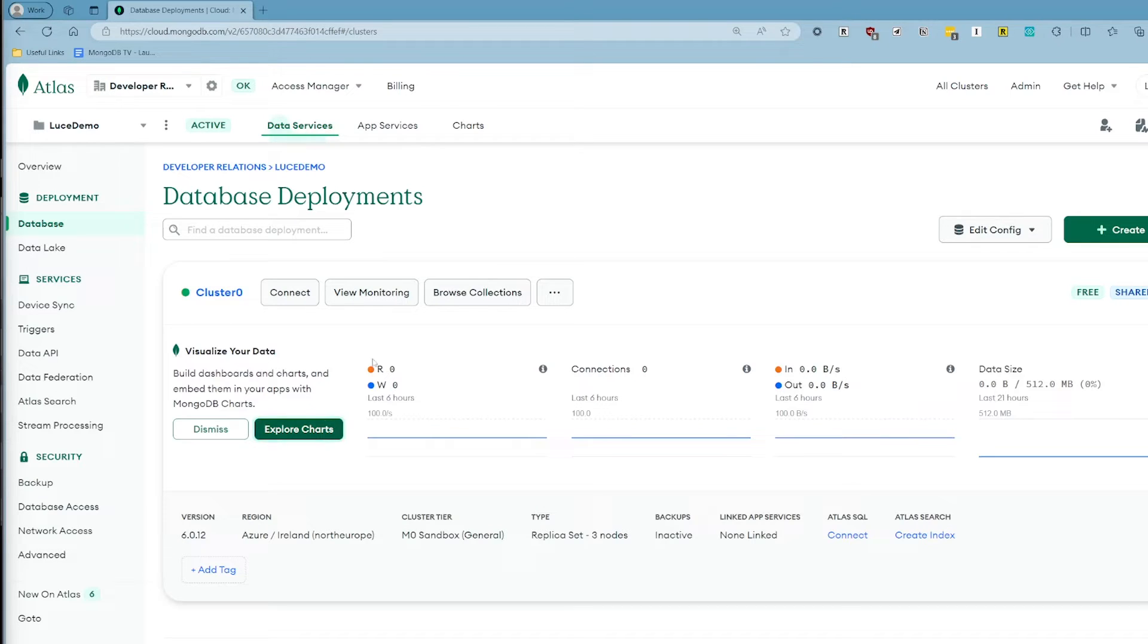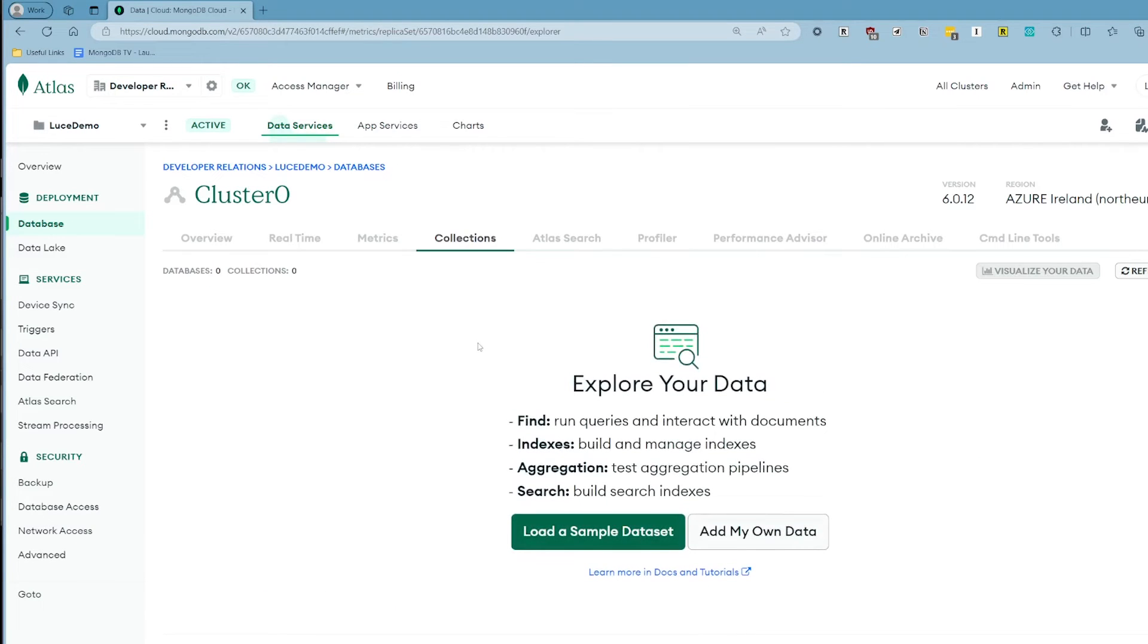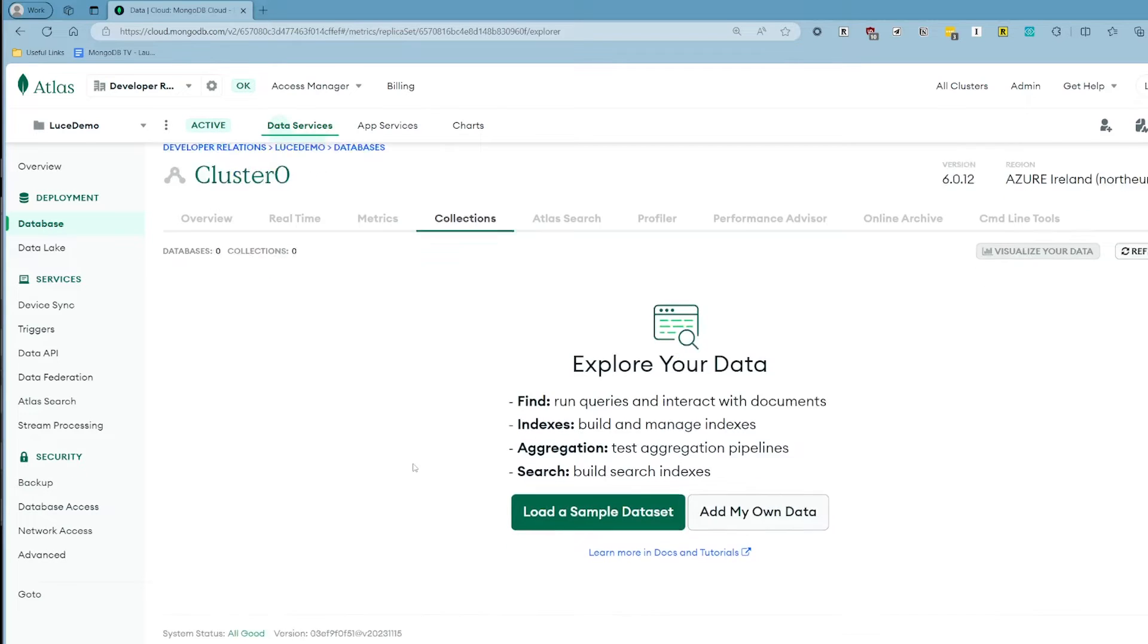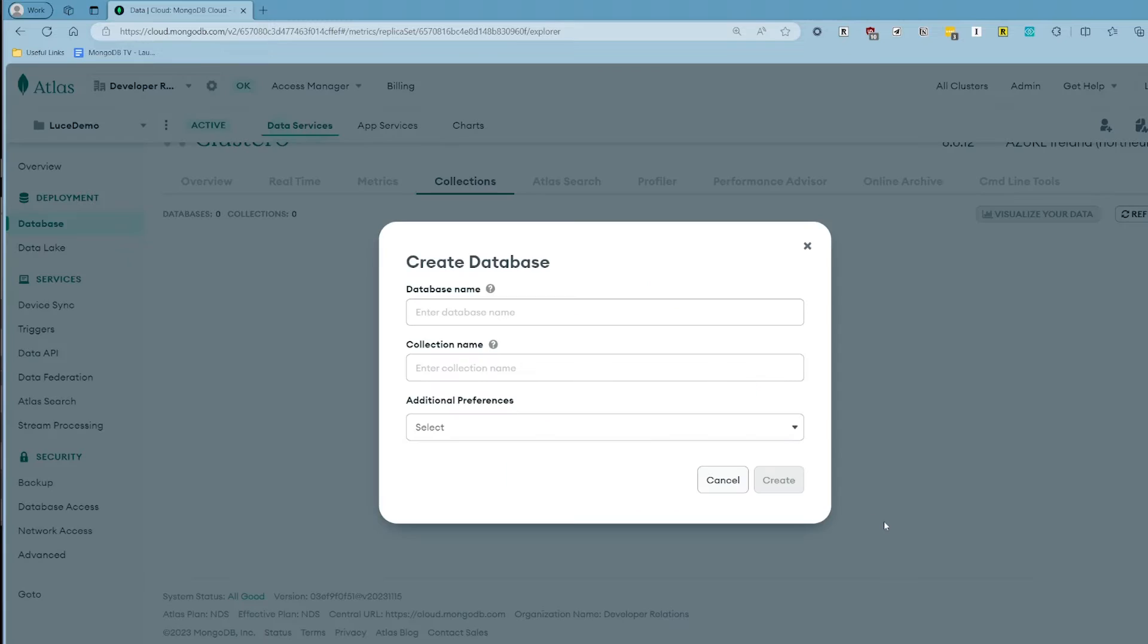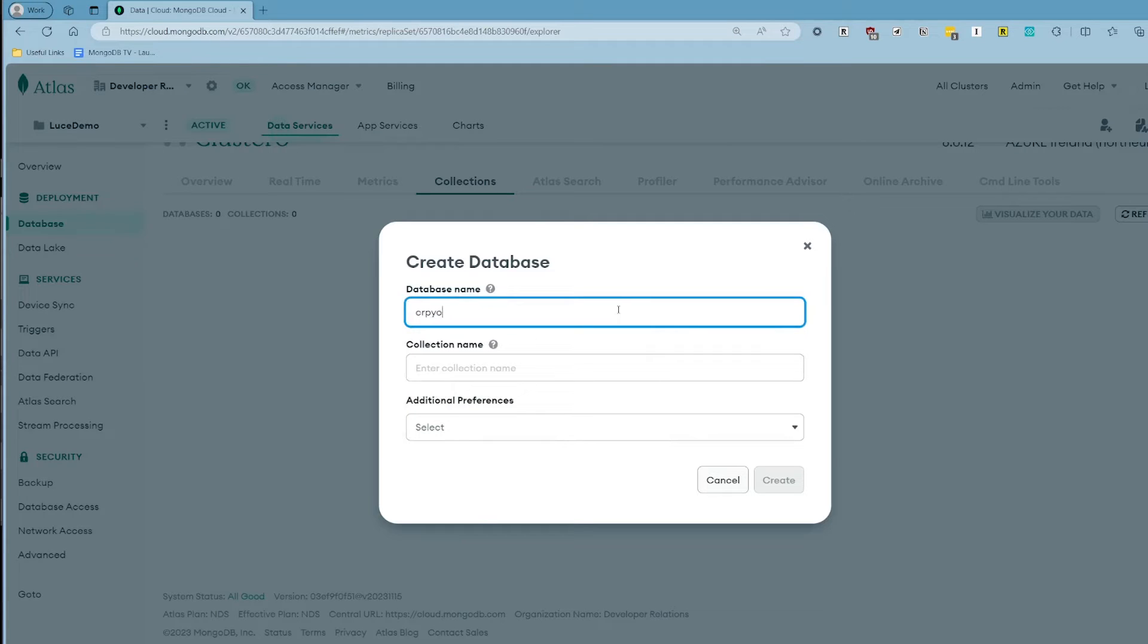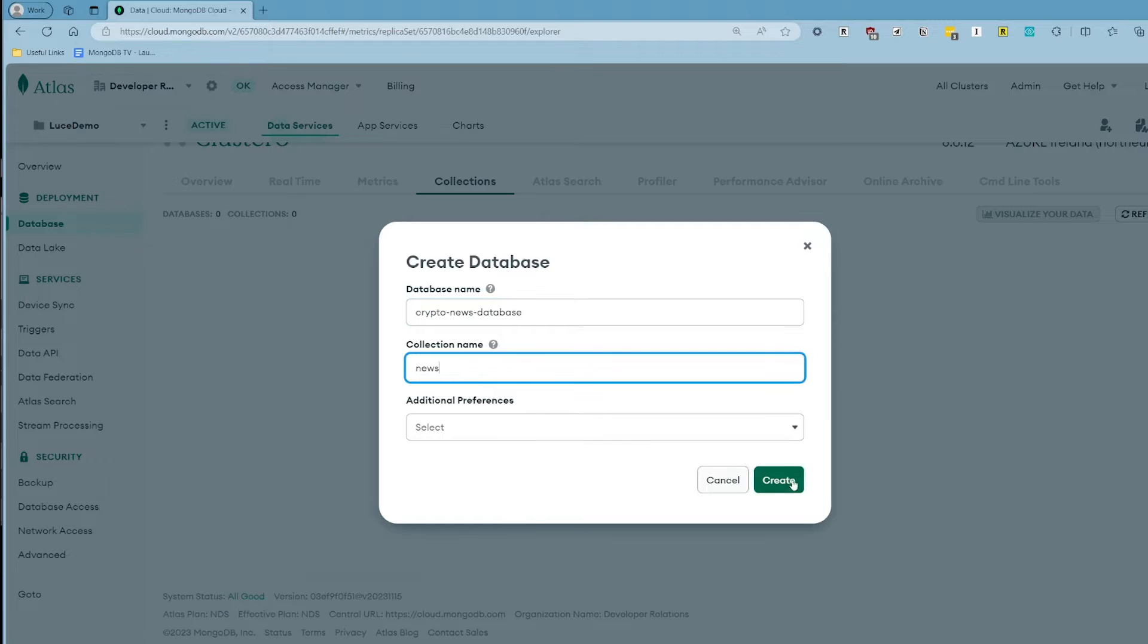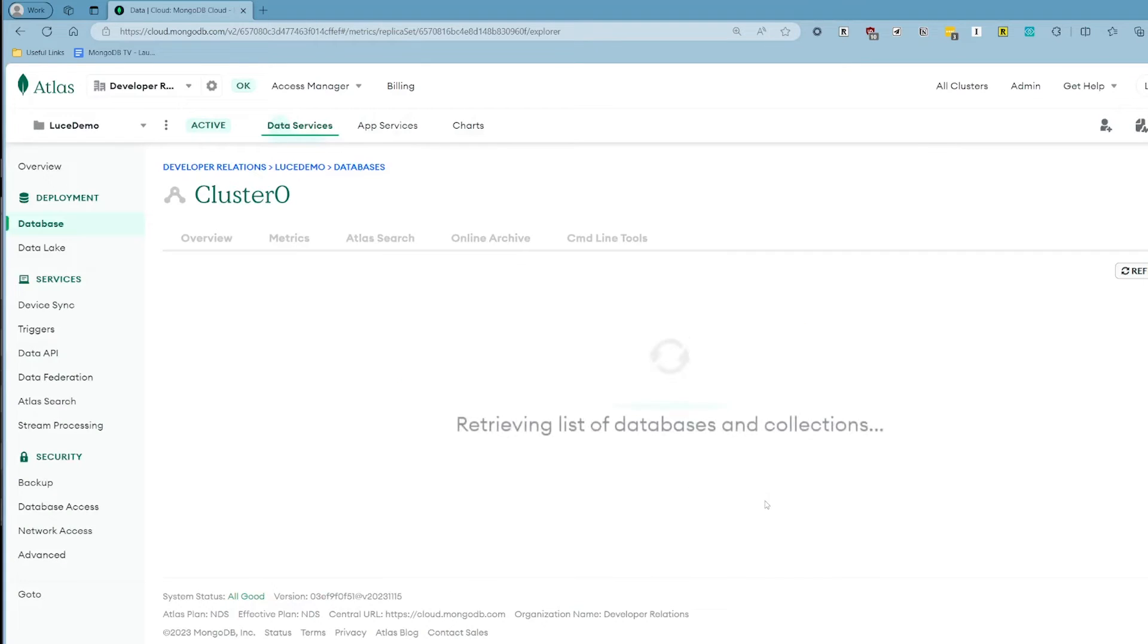But what we're going to do here is we're going to go into Browse Collections and the first thing you'll notice is that we don't have any data yet. So it's going to give us the option to either load a sample data set. MongoDB provides a bunch of really cool sample data of different shapes and sizes, but we're going to go ahead and click add my own data. This will give us the option to create a new database and a collection. So we're going to call it crypto news database. And then we're going to call the collection news. We don't need to do any additional preferences. Go ahead and click create.